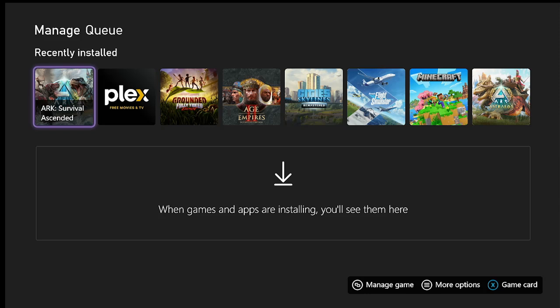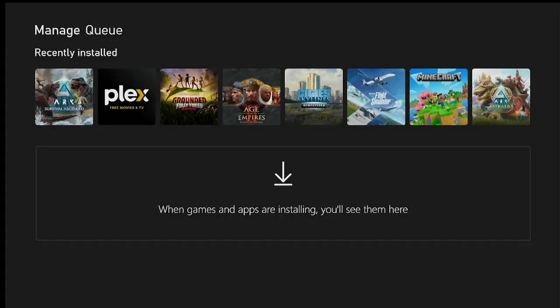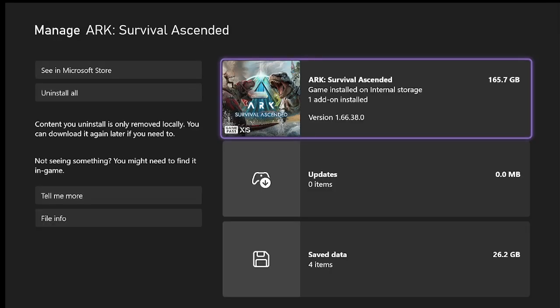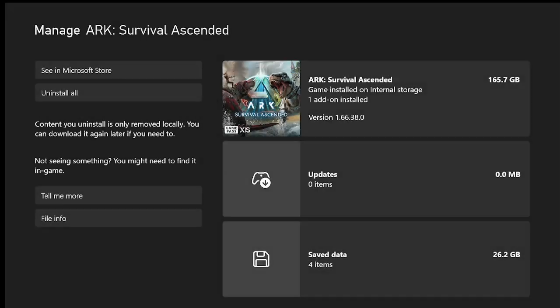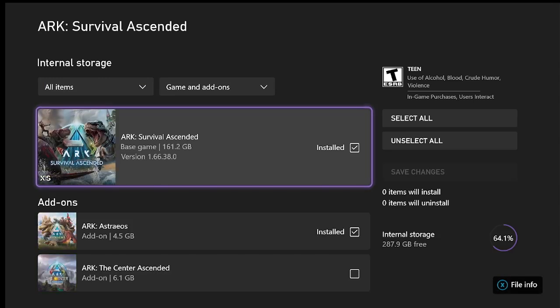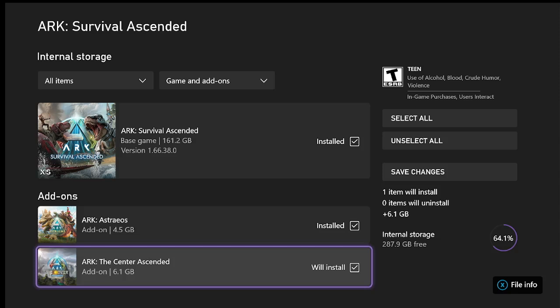Now go back over here, hit the three bars again, manage game. You only have the one add-on. Come in here, manage, we're gonna install it. It's gonna take a while after it installs.